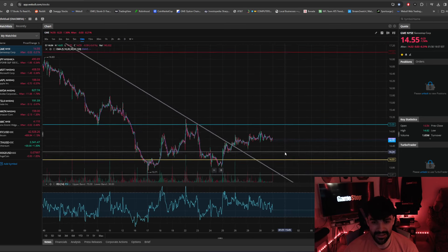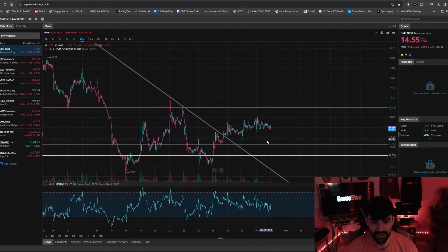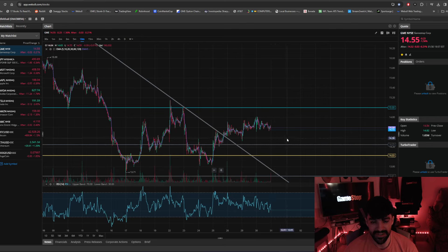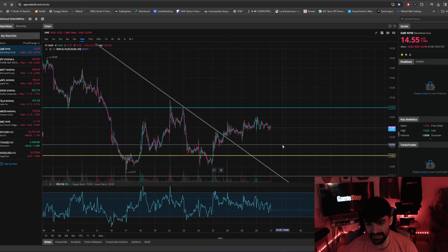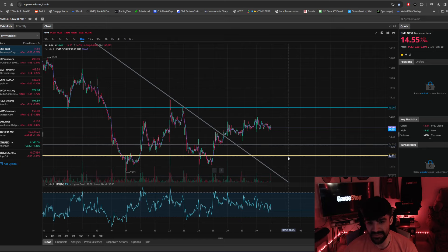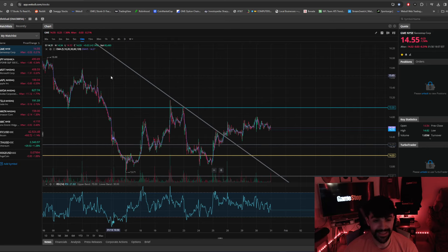Now, is it confirmation that we've broken out of this downtrend? I don't think so, in my opinion. I think we're probably going to go down and bounce off the $14.25, maybe the $14.03. If we go down lower than that, that makes me super hyped.